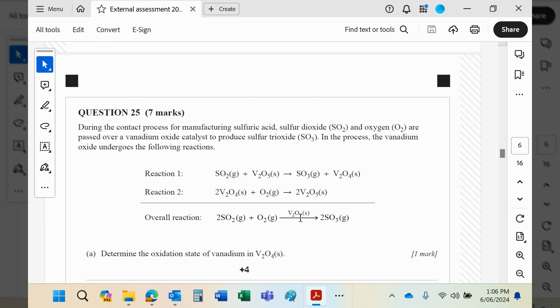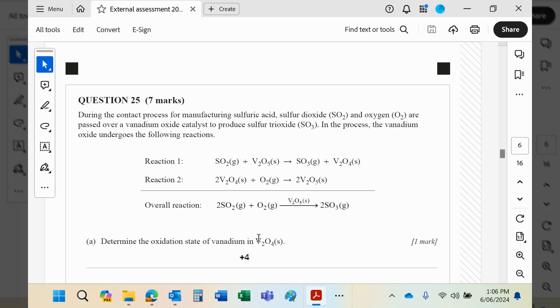It is unused—sorry, that's not correct. It is used but then re-formed at the end, so it's not used up in the process. Oxidation state: oxygen of course would be -2. Four of them would be -8. Divide by 2, each vanadium would be +4.